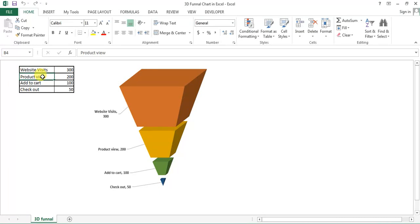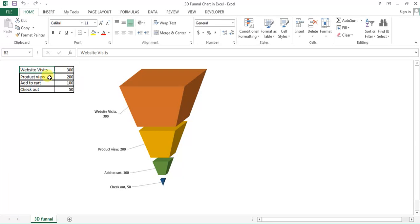Welcome back, my name is Priyendra Kumar and today we will learn how to create a 3D funnel chart in Microsoft Excel. As you're seeing on my screen, I have created this chart with website visits, product view, add to cart, and checkout. I have created this funnel chart for this data.